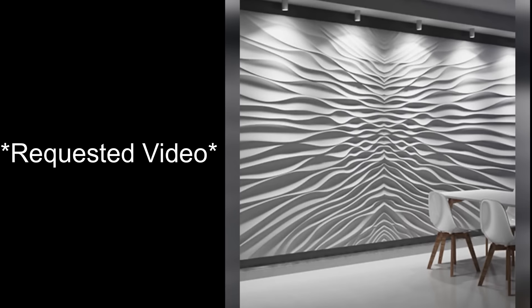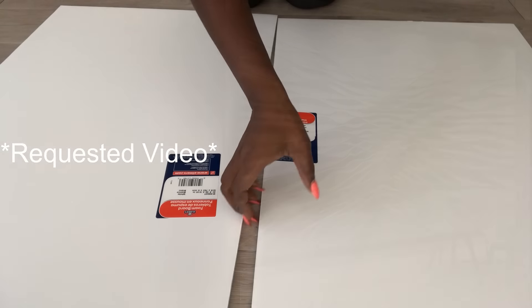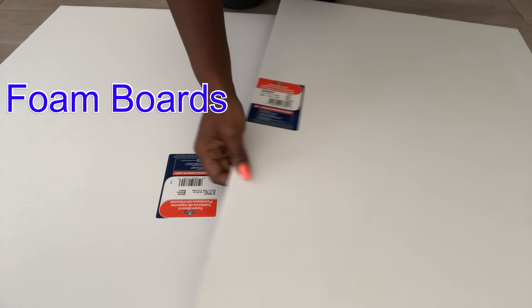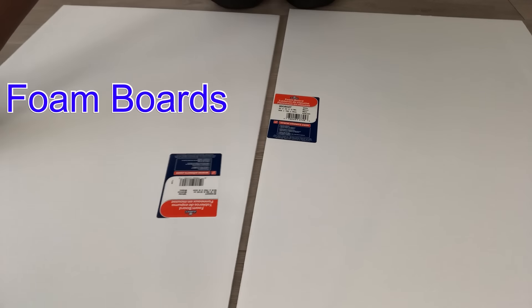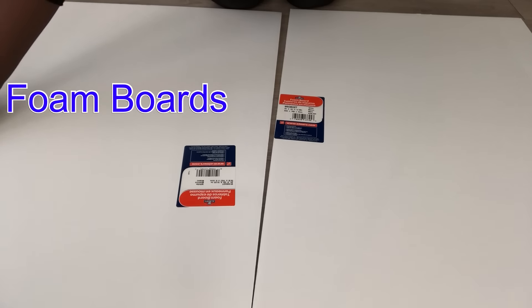Hey guys, Unifo Essentials here. This is a requested video and I was asked to recreate this beautiful 3D wall decor. Now I'm going to make something similar to it and not exactly the way it is. So I'll be starting off with foam boards.